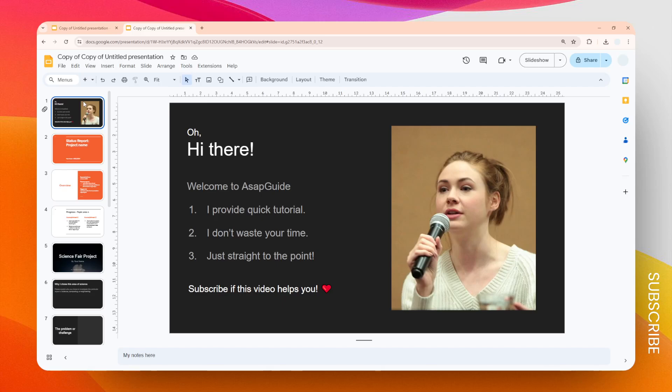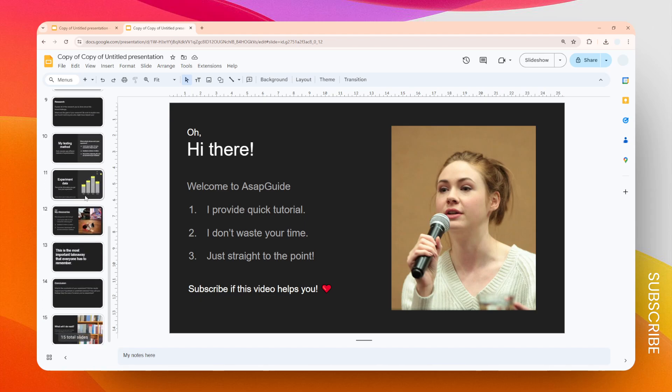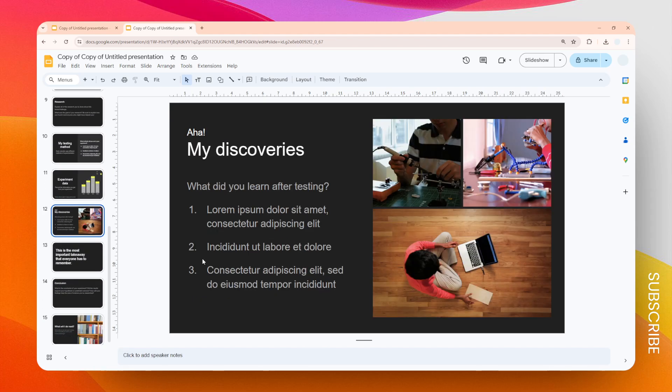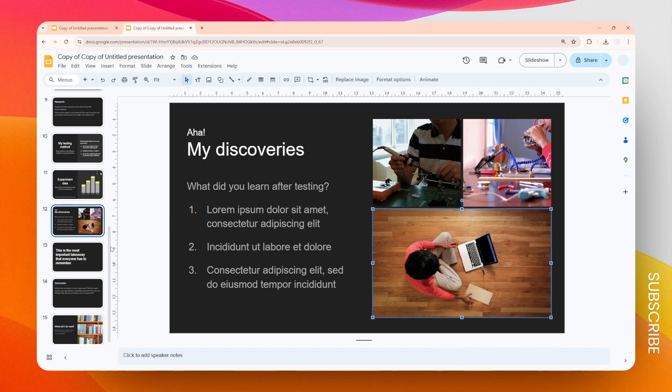In this video I'm going to show you how you can make any image on Google Slides somewhat transparent. To give you a quick demonstration, I'm going to copy this picture from another slide.